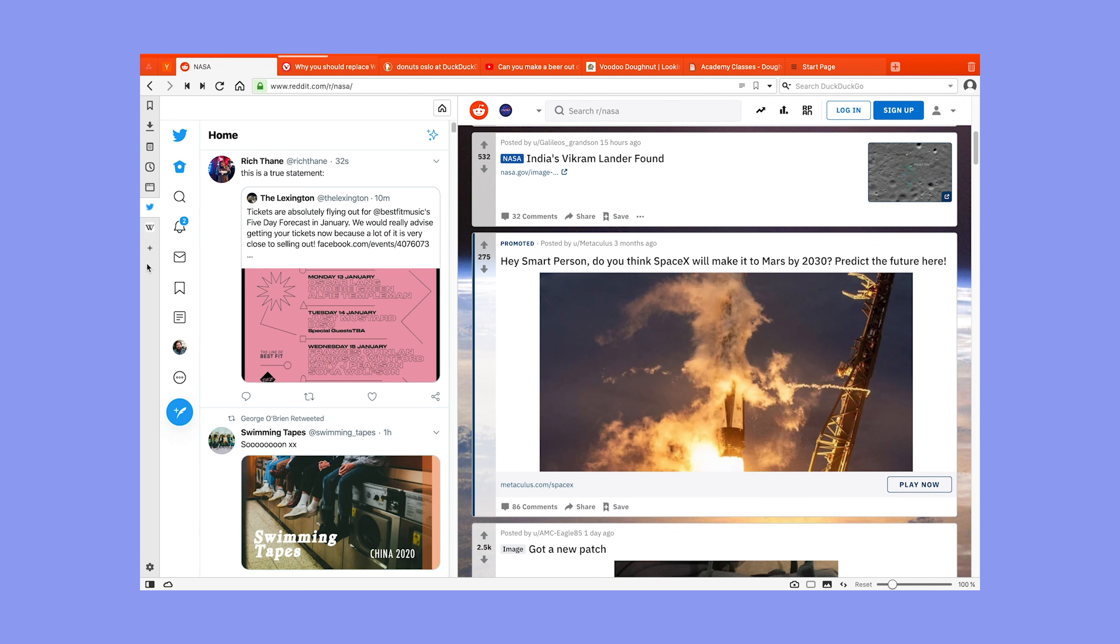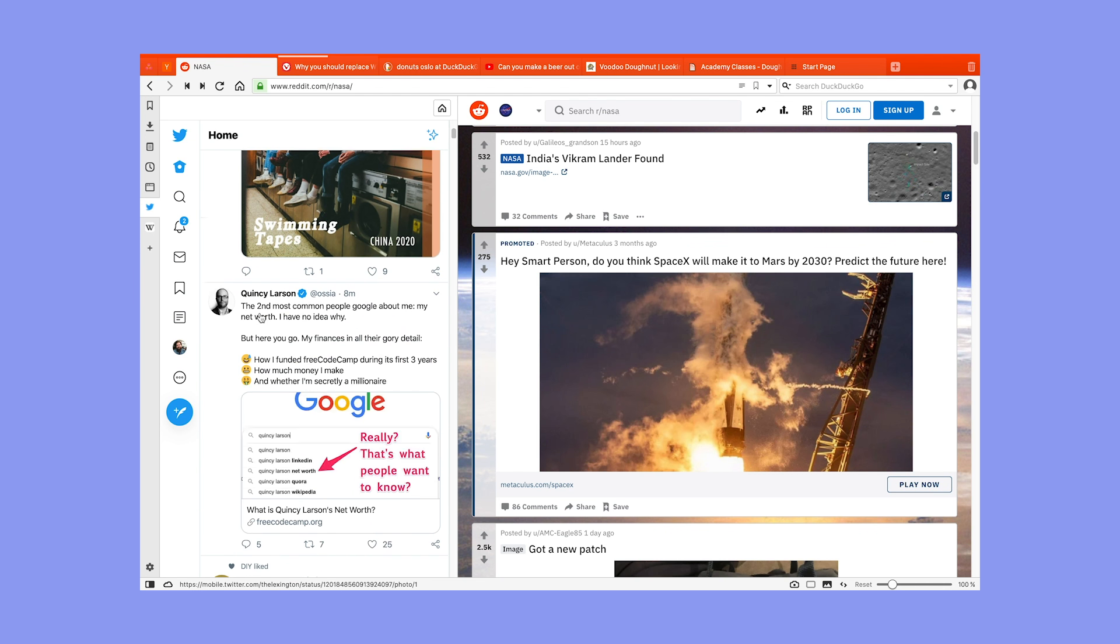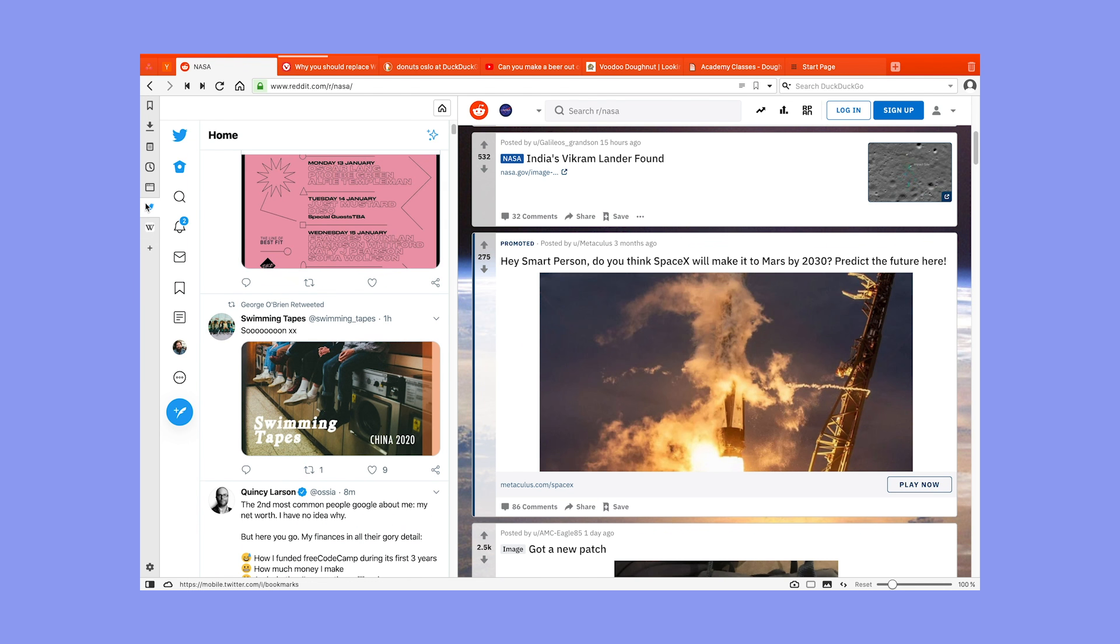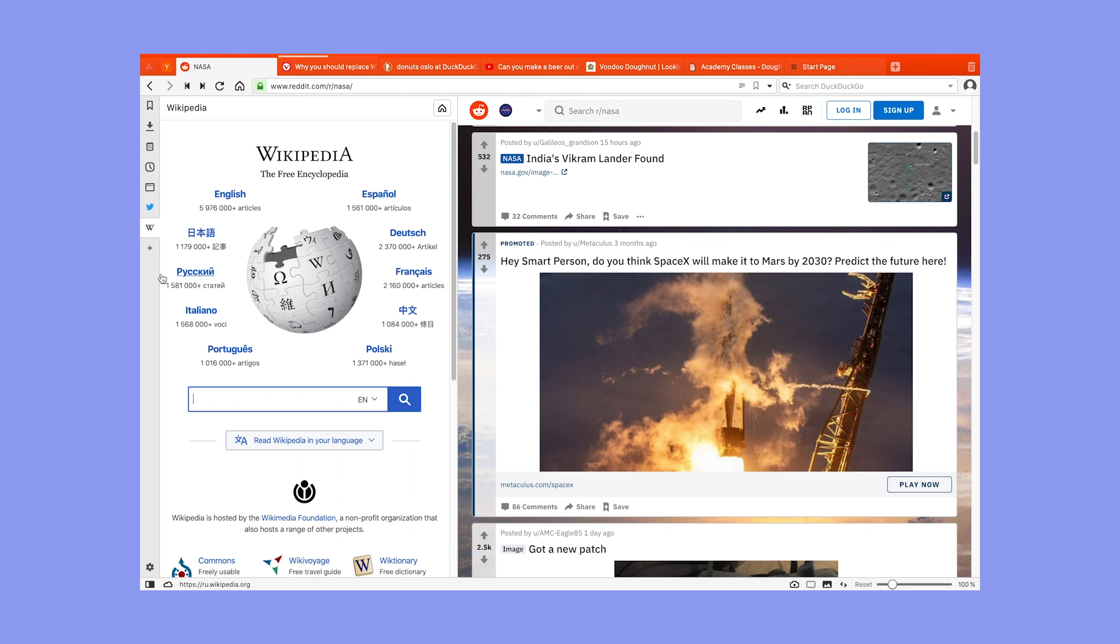Web panels are great for messenger apps or feed style websites like twitter or instagram or other sites you find yourself visiting multiple times a day.